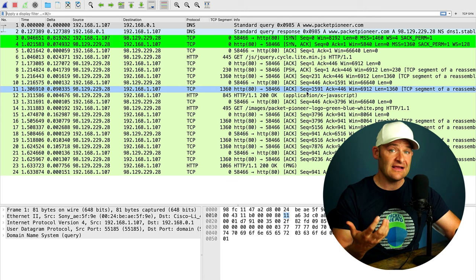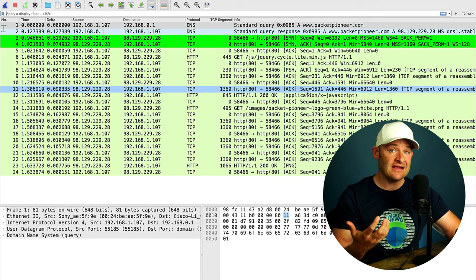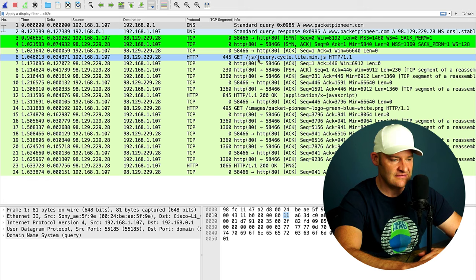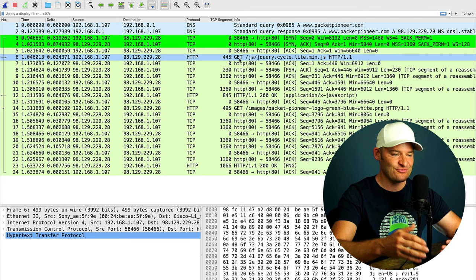What I'd like to show you is how we can actually extract and reassemble traffic from Wireshark using some of these Wireshark features. Here we have a DNS conversation that just happened, and then we have a three-way handshake. Then we start to see some HTTP GET. Good old fashioned HTTP. I actually kind of miss it because it was really nice to be able to see so much in clear text and be able to do this type of file extraction.